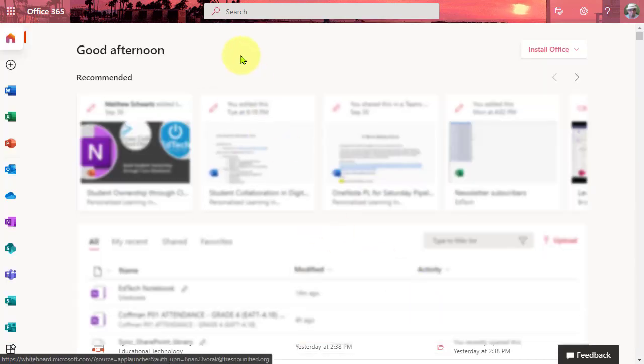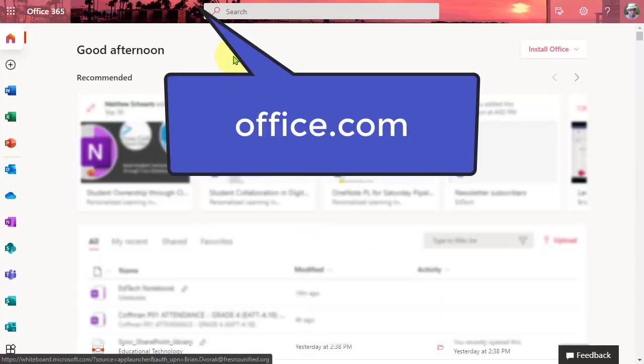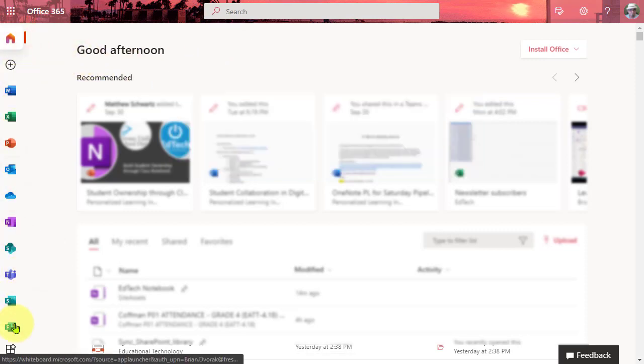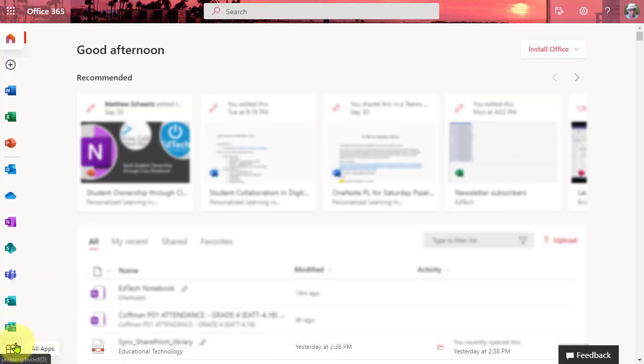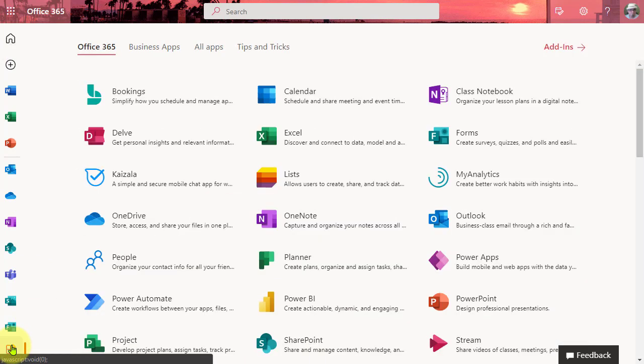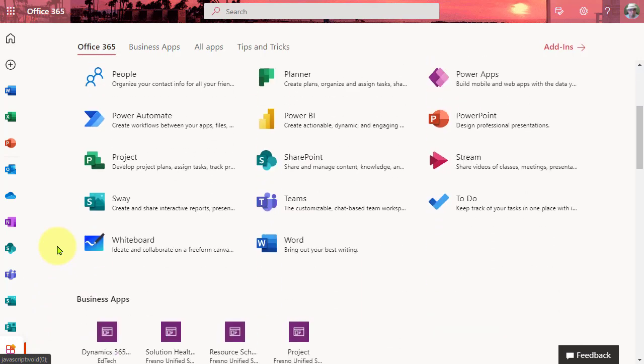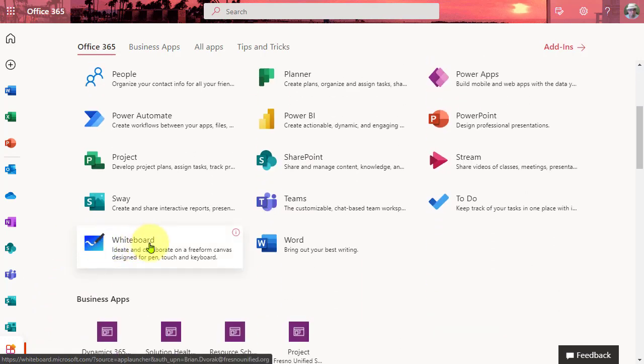First you're going to want to navigate to office.com and look for the Whiteboard app. If you do not see it in the list at the left, click all apps. Then scroll down because it's alphabetical and you should find Whiteboard at the bottom of the list here. Let's get into it.